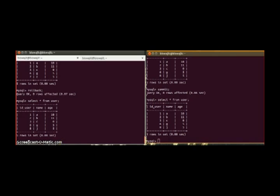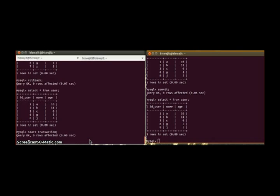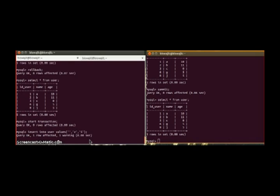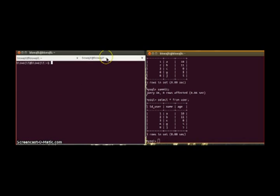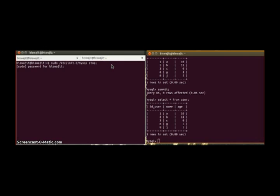And yeah, this is the isolation property. And atomicity property is saying that, now again if we try to start a transaction and insert Z here, so now we couldn't commit. Now if my database somehow crashes, I'm trying to stop my database forcefully, database server.